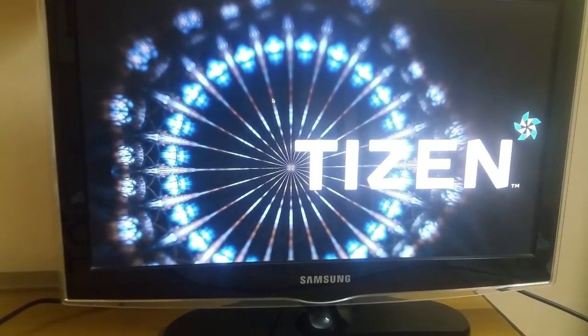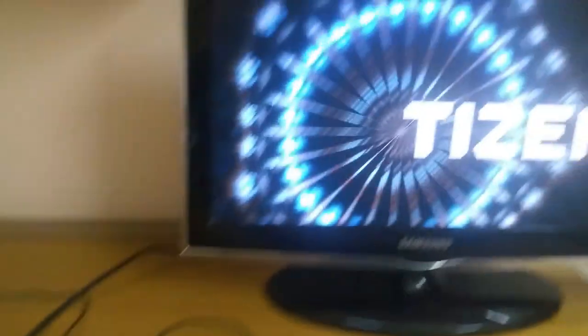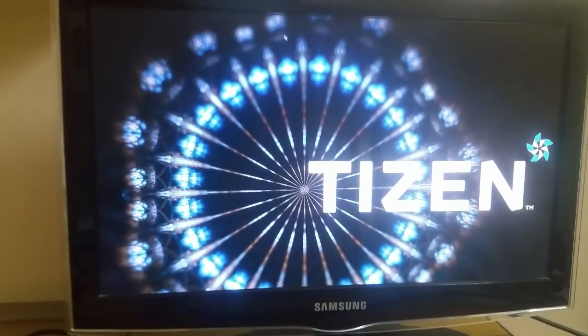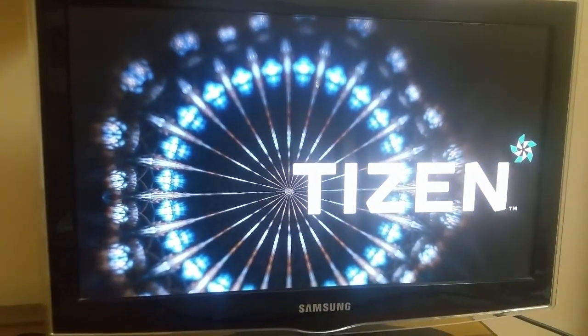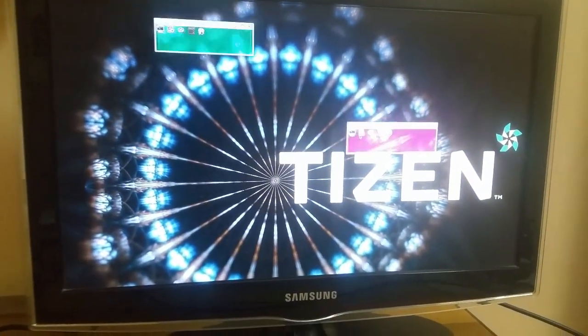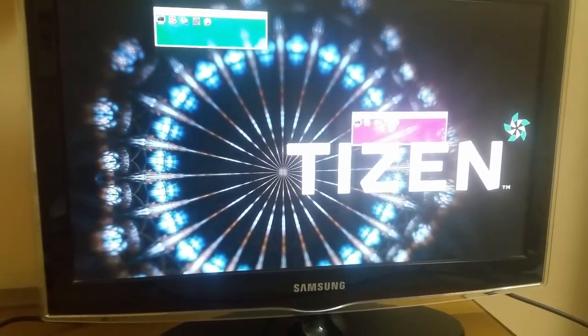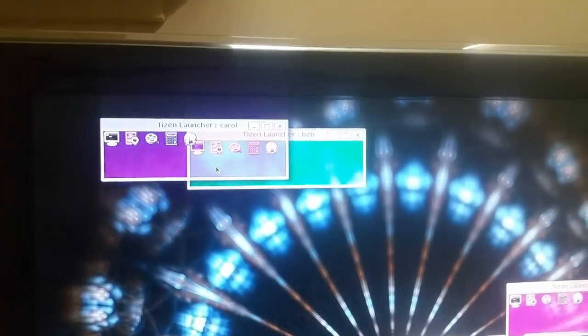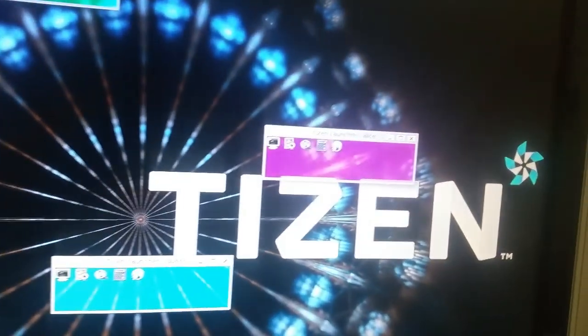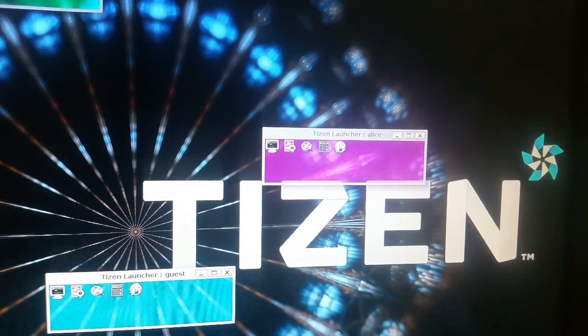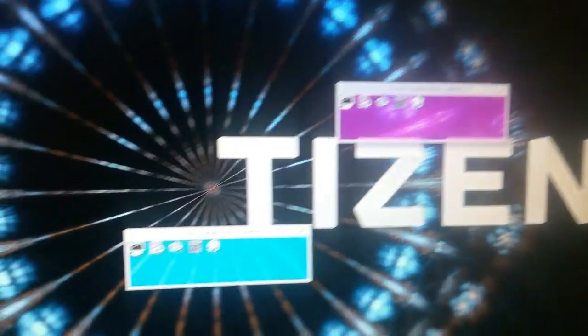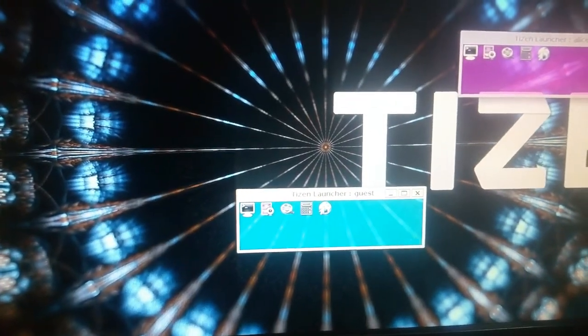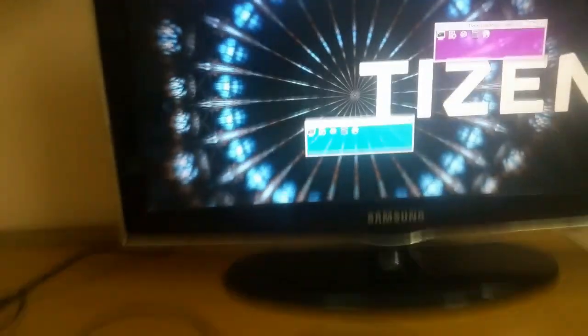So now you can see that my mouse is working. I am holding this mouse over here. So you can see the Tizen wallpaper which I have shown you in the image. So here are some few games, the Tizen jobs which you can see like the terminal, Tizen job Carol and here we have the Tizen log Alice and here we have the Tizen launcher guest.